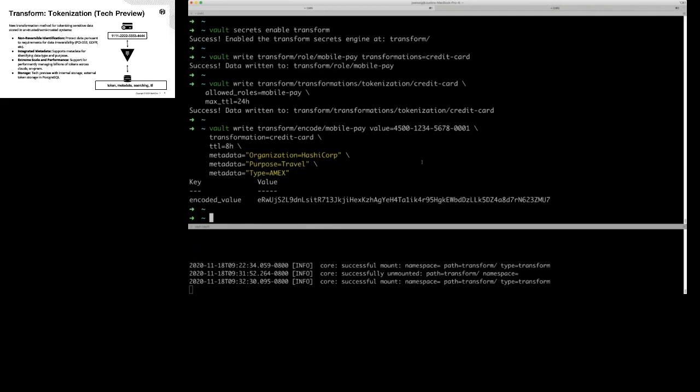If someone breaks in and dumps your entire database, there's no way they're going to reverse this because it doesn't represent the credit card in any way. One curious thing is we haven't actually defined a storage backend — so where is this actually living? Right now we're using the integrated storage feature, so Vault is maintaining its own internal storage of this lookup table.